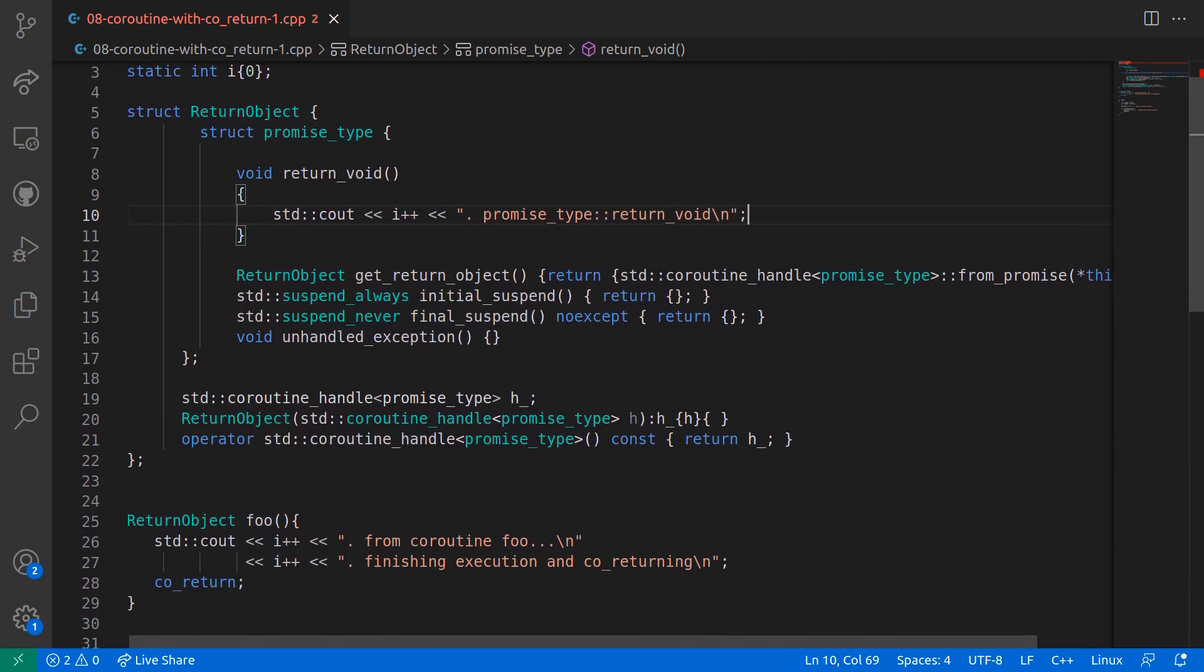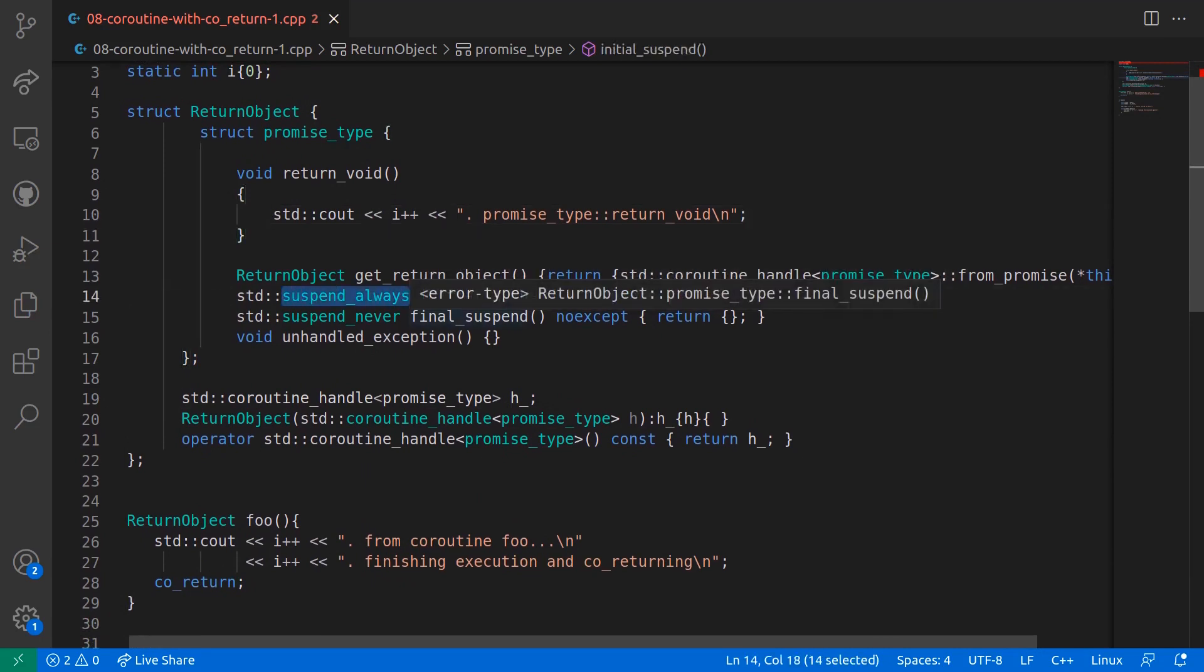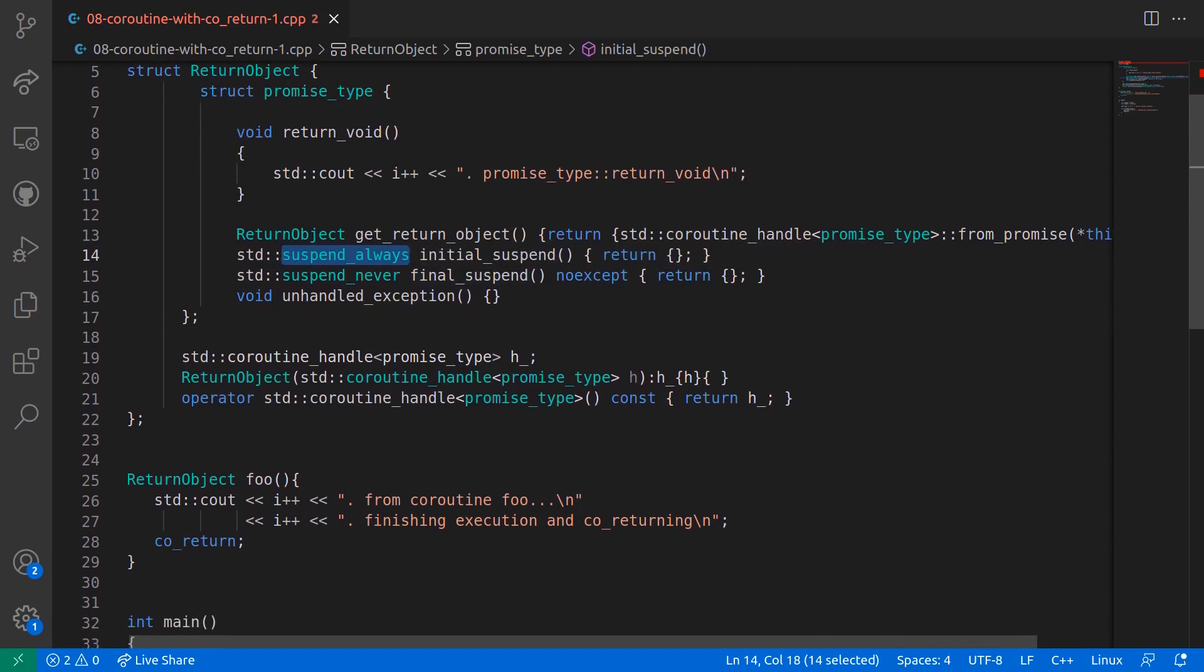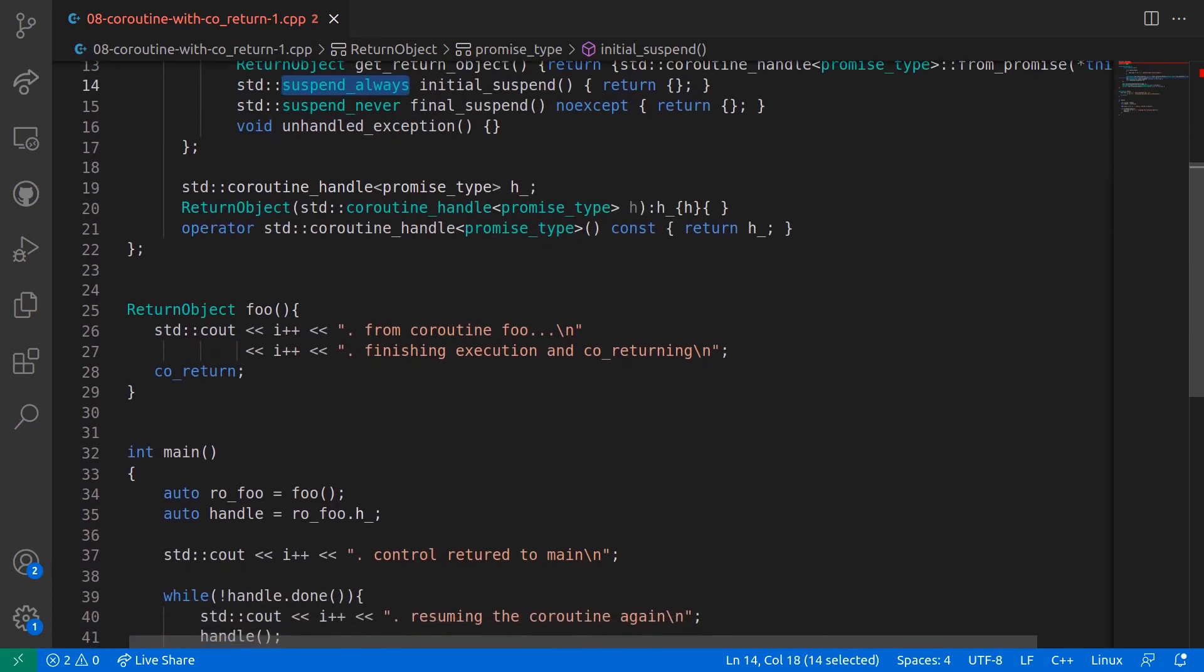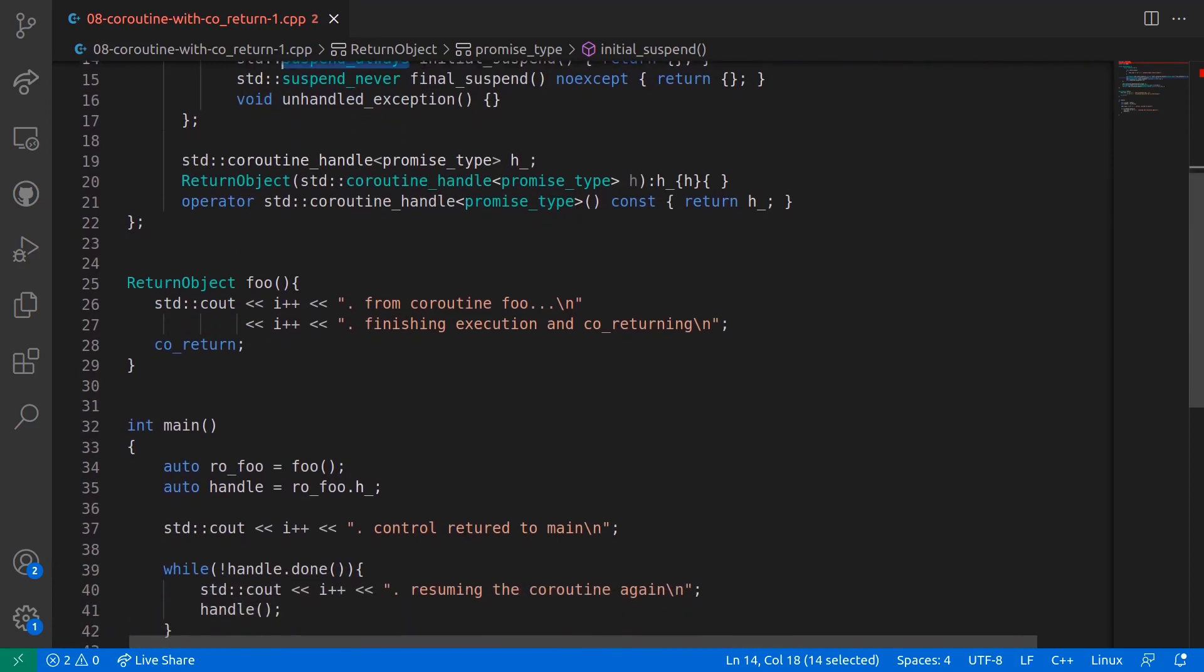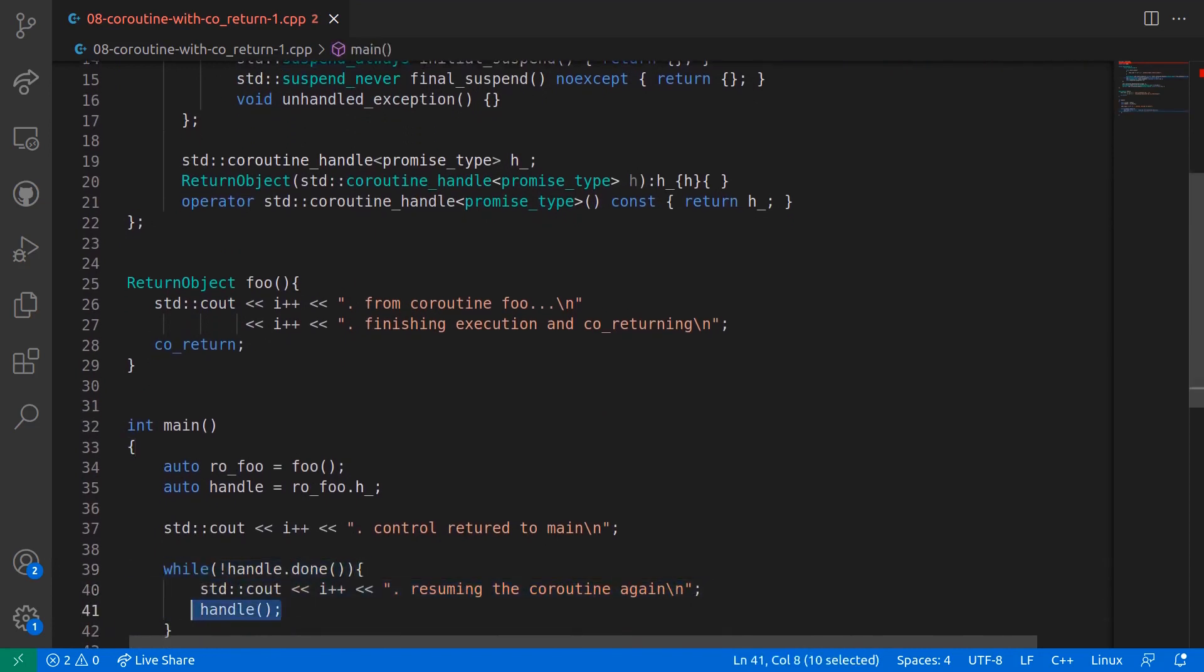Noting that the method initial_suspend returns suspend_always awaiter, this coroutine will suspend on the initial call and will resume execution only when it is resumed from the caller of the coroutine, which in this case is the main.